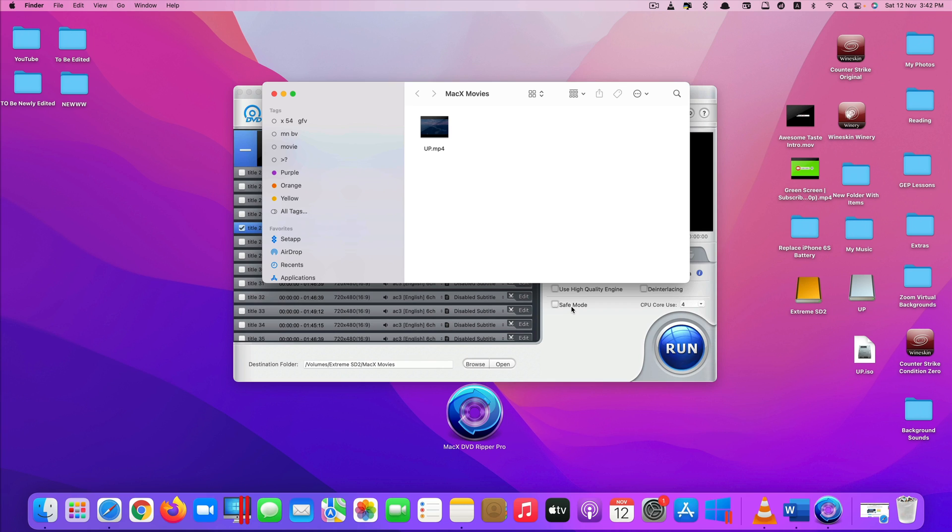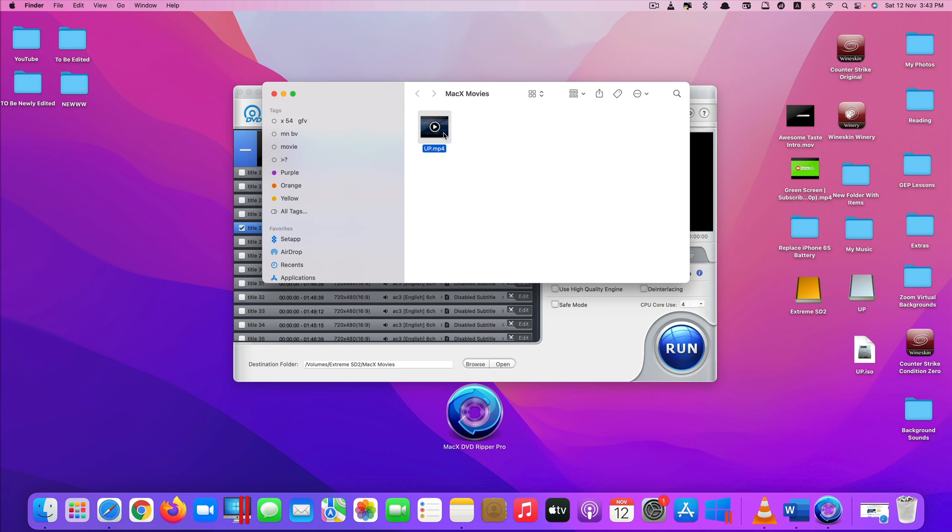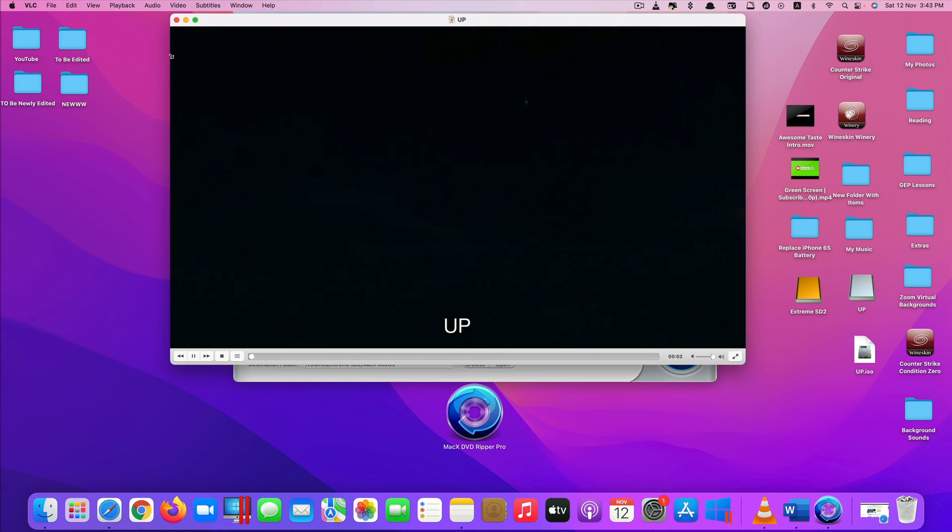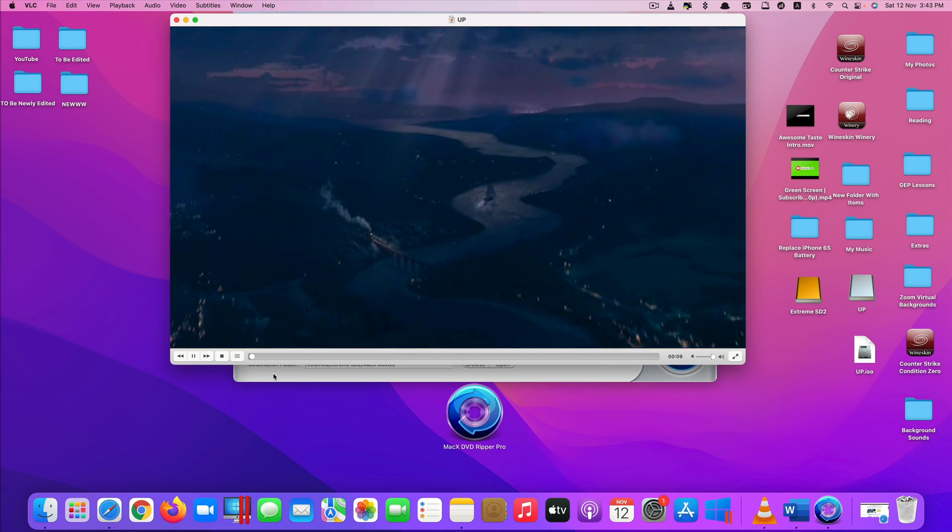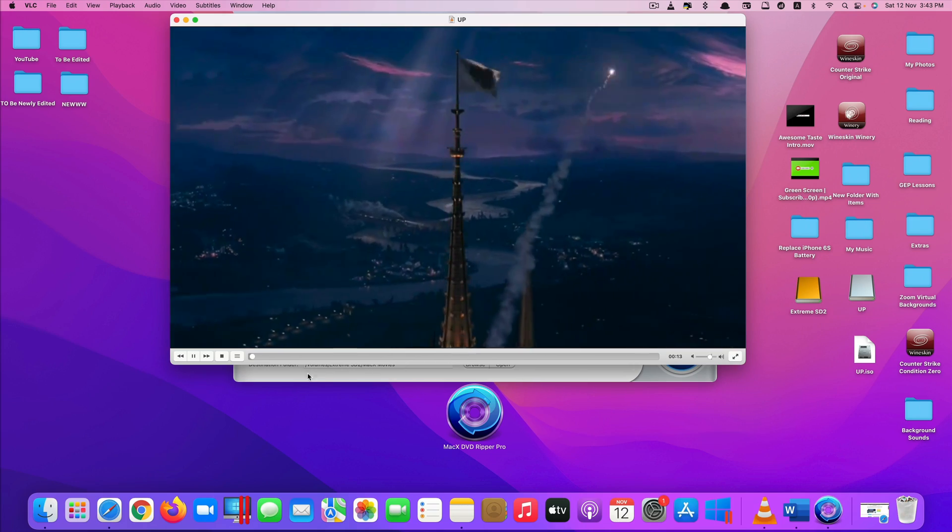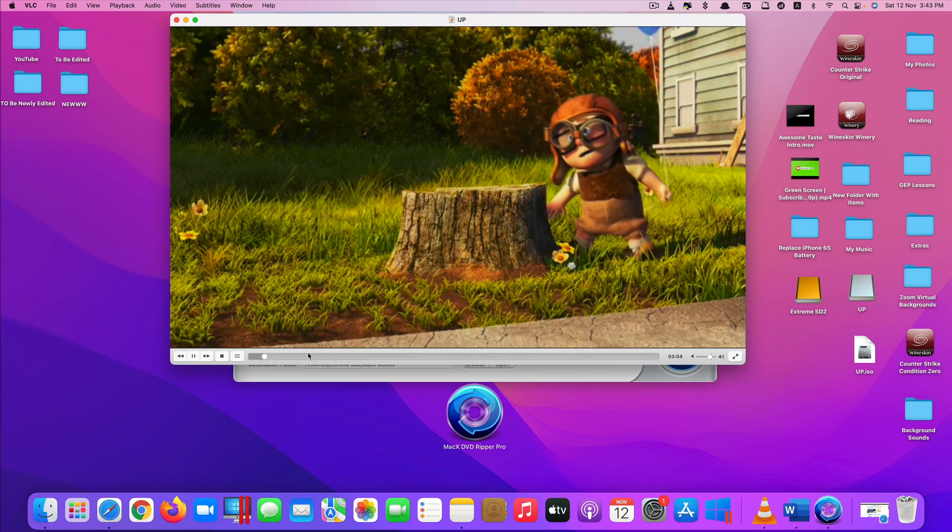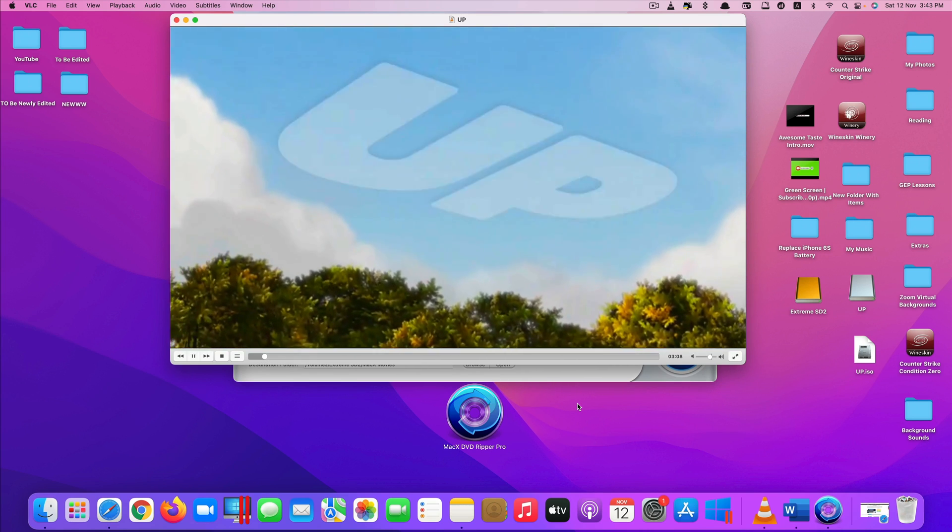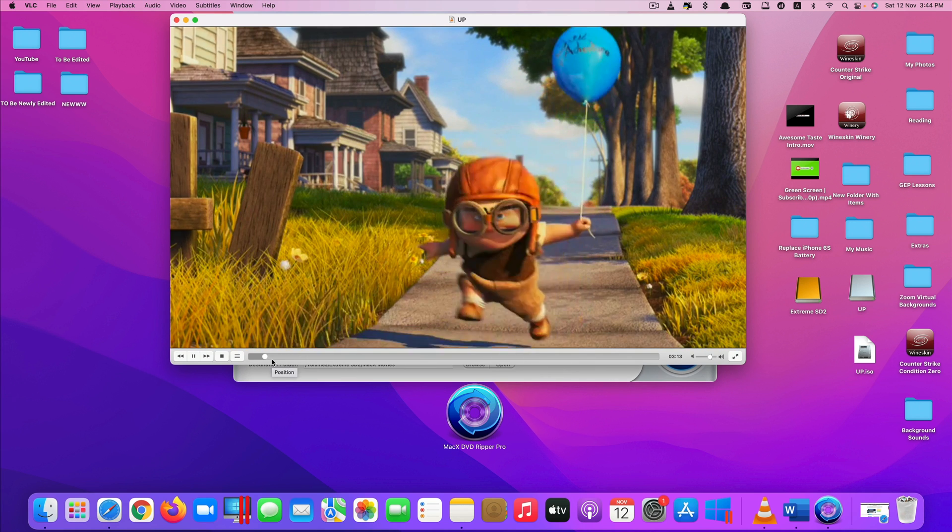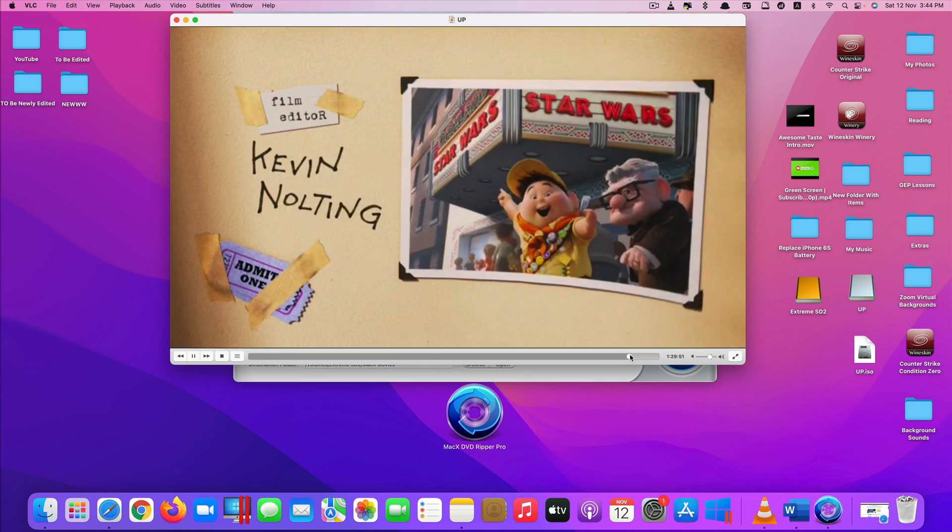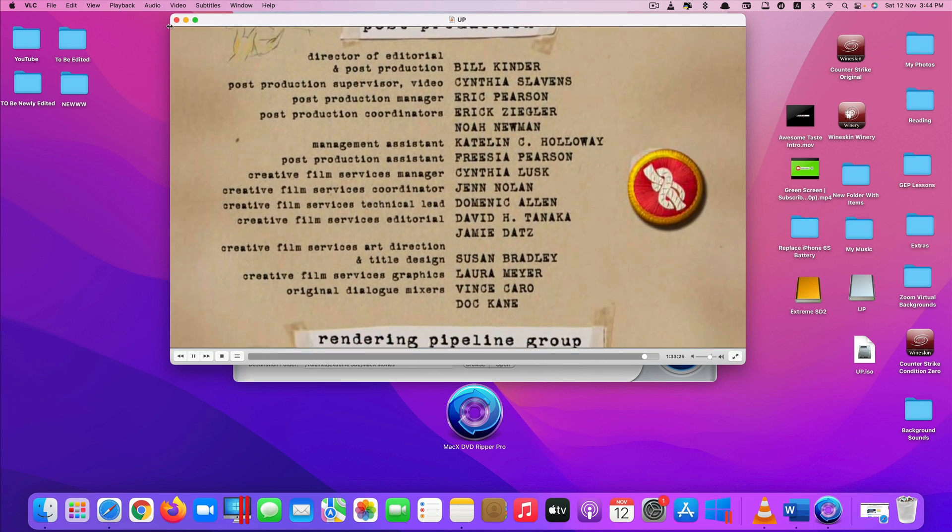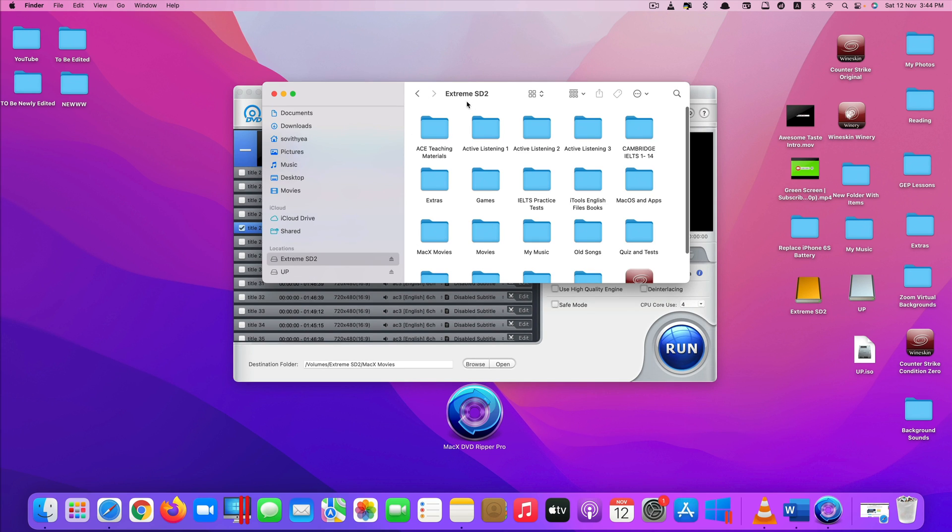Okay, as you can see it's done. It takes about six minutes which is not bad. And as you can see that the movie has now been completely converted and copied directly into my SSD right here. Its size is 961 megabytes. As you can see the movie works perfectly fine.